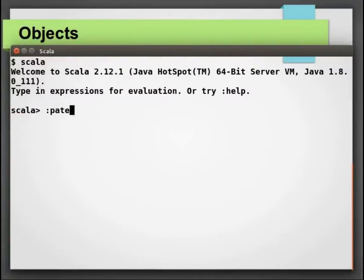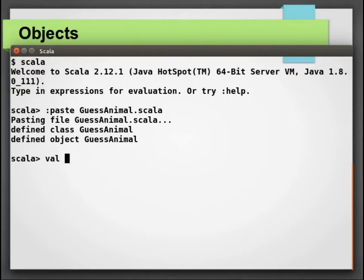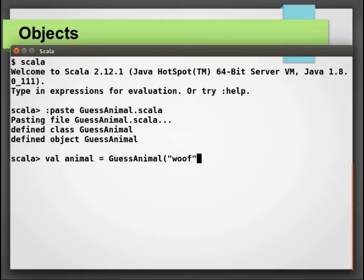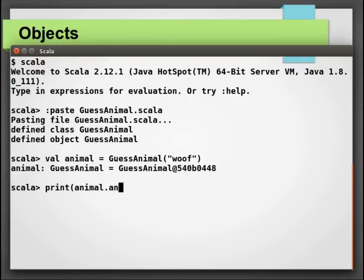Let me load and compile this code in Scala shell. So the first sound we are going to guess is woof. This is going to call our apply method. Notice how while calling GuessAnimal, we have provided the sound without specifying the word apply. Let us try to print the animal type and fact about it.